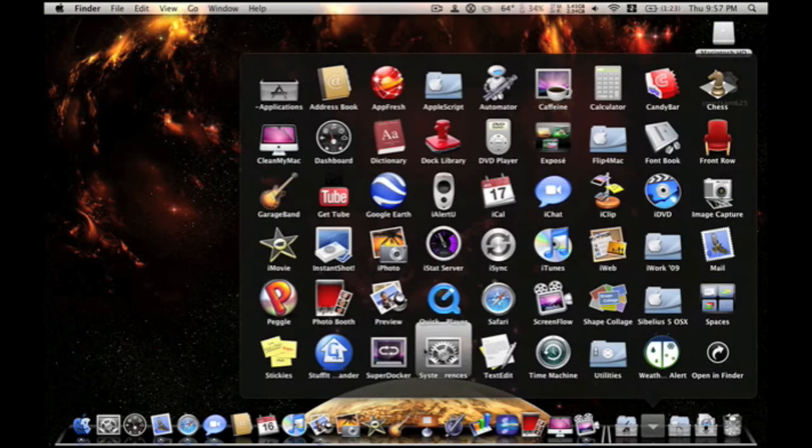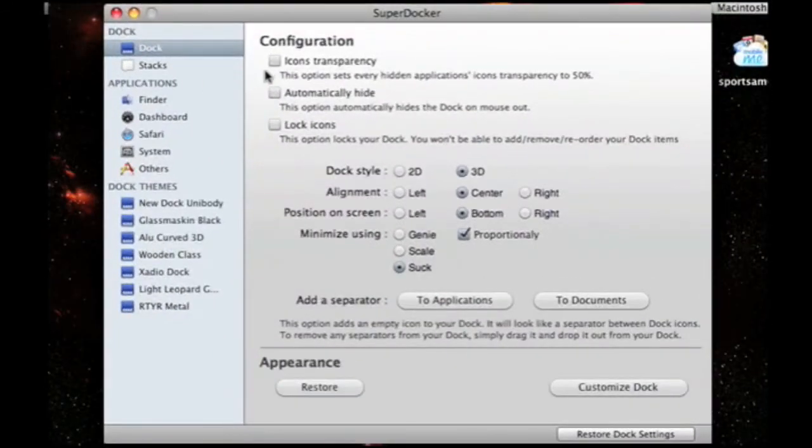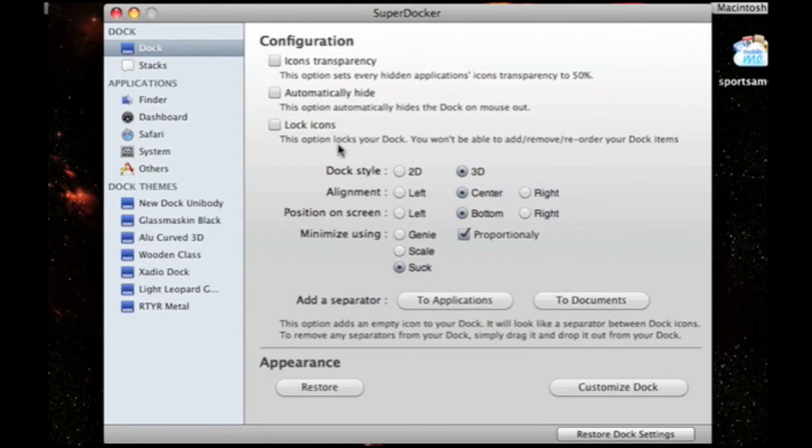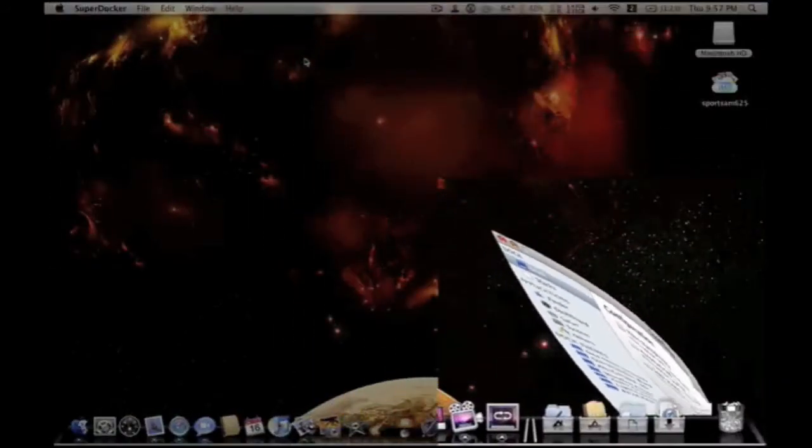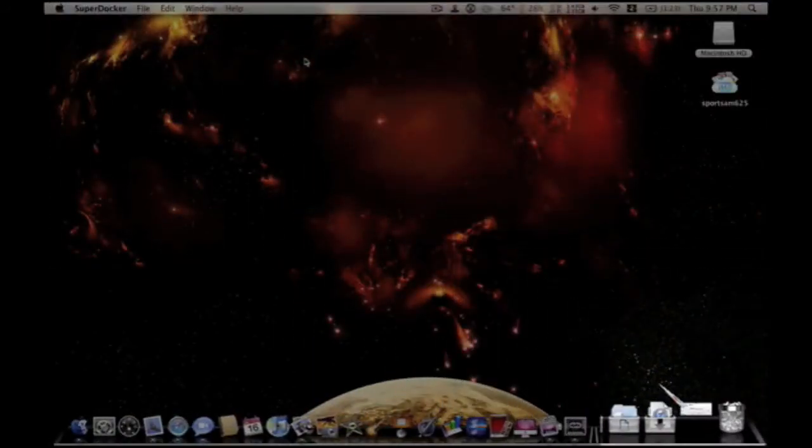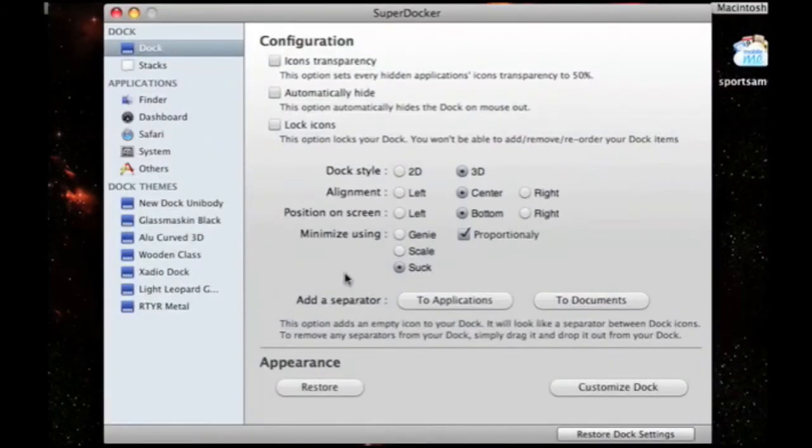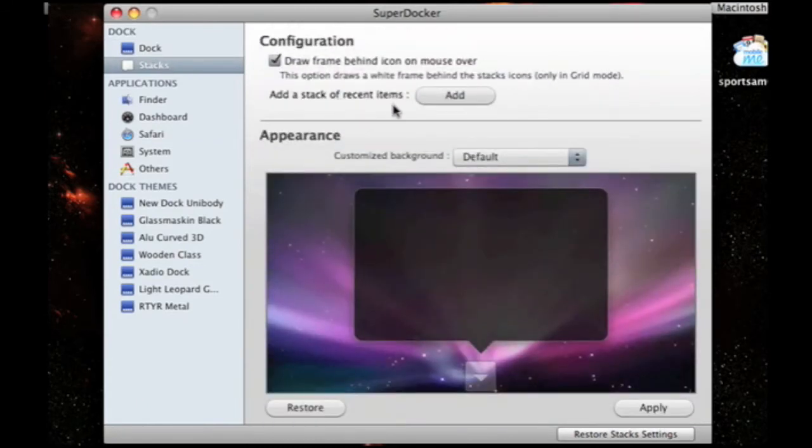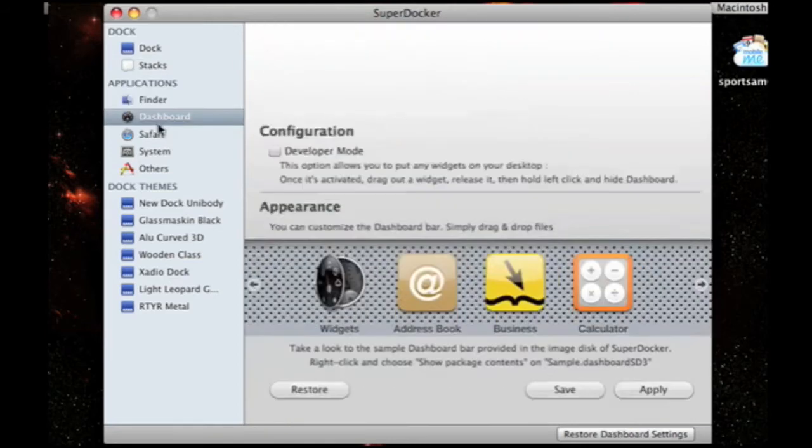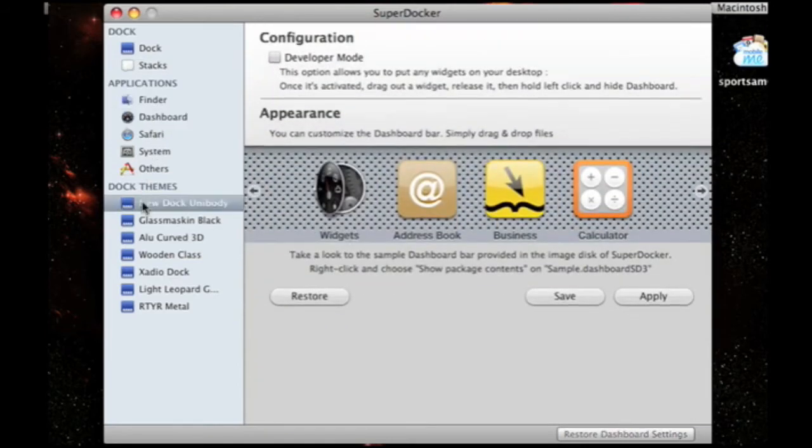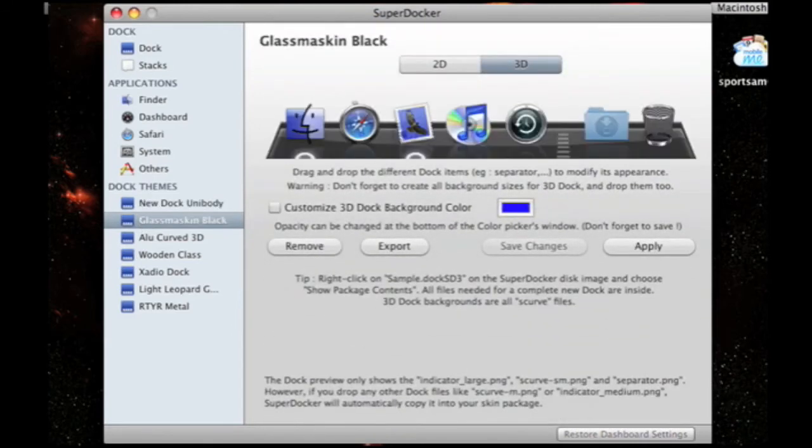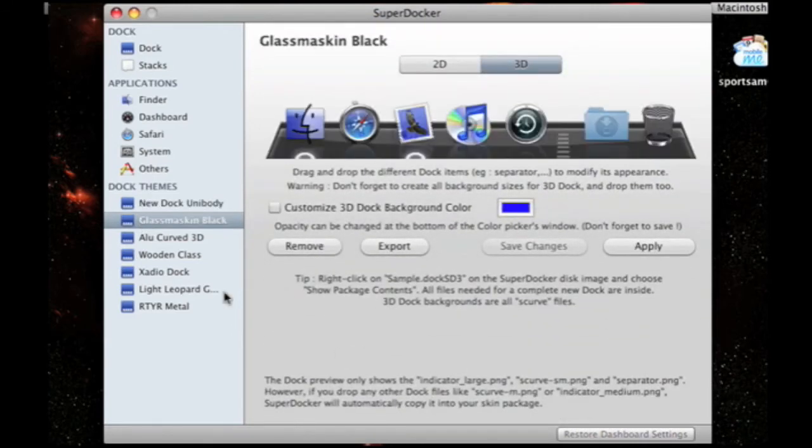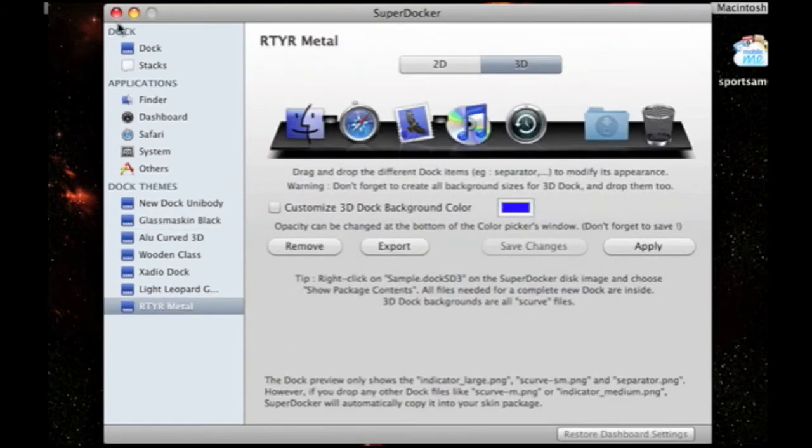Also, we have super docker. This can let you configure, like, icon transparency. It's got a little more customization. The dock will give you different options. So, it's a little different, as you can see. I just put it in slow-mo, just so you can see it. It's a little different. I like it. Add separators, stacks, add a stack of recent items. Customize the background. Gives you a few more customization icons. Some docks won't load in doc library, which is mainly why I have this. So, I can get other docks that won't load in doc library. But overall, I use doc library for most of my docks.